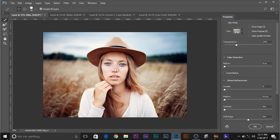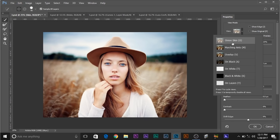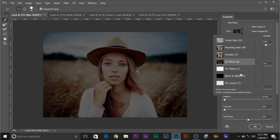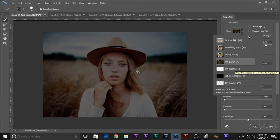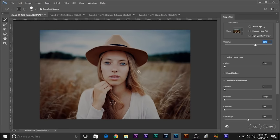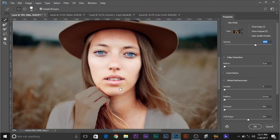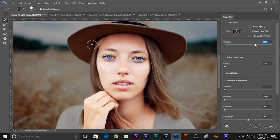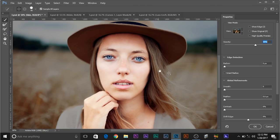Click on Select and Mask and begin selecting the skin. Make sure you change the view to On Black or On White. Decrease the opacity just a little bit and start painting over her skin. You can always go ahead and deselect areas that are not skin by pressing and holding Alt or Option, which changes to a minus icon. Paint on the areas that are not skin.